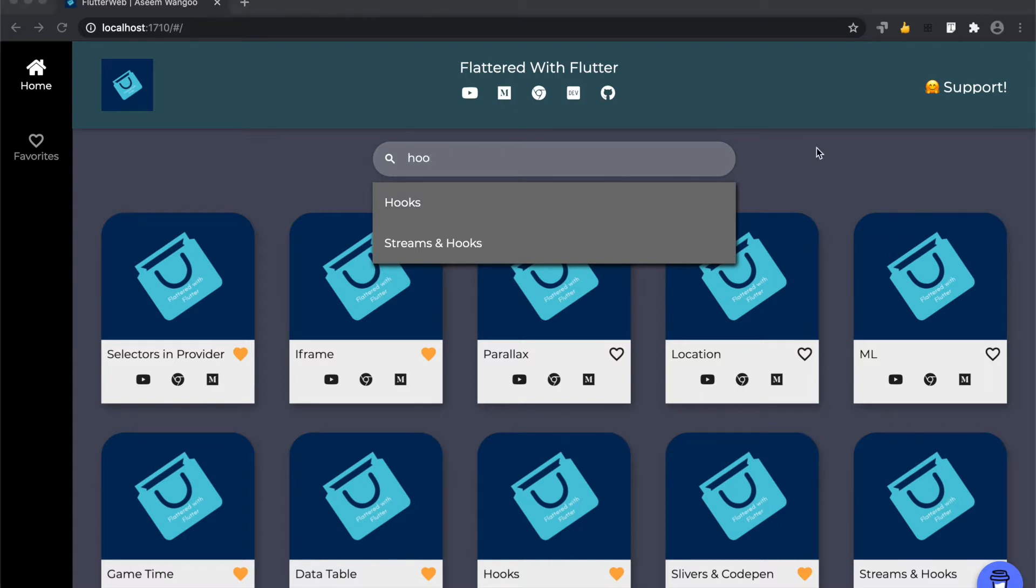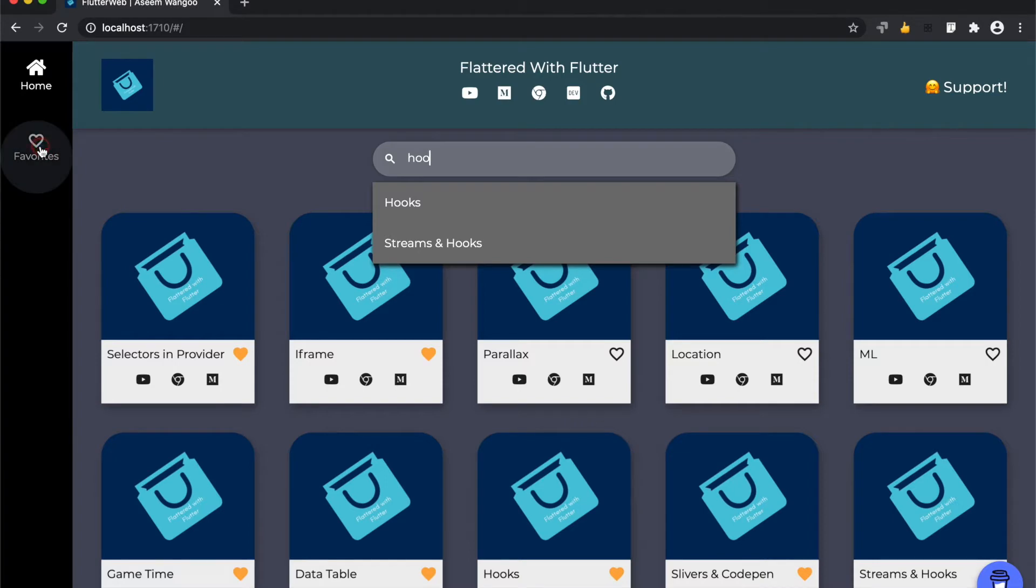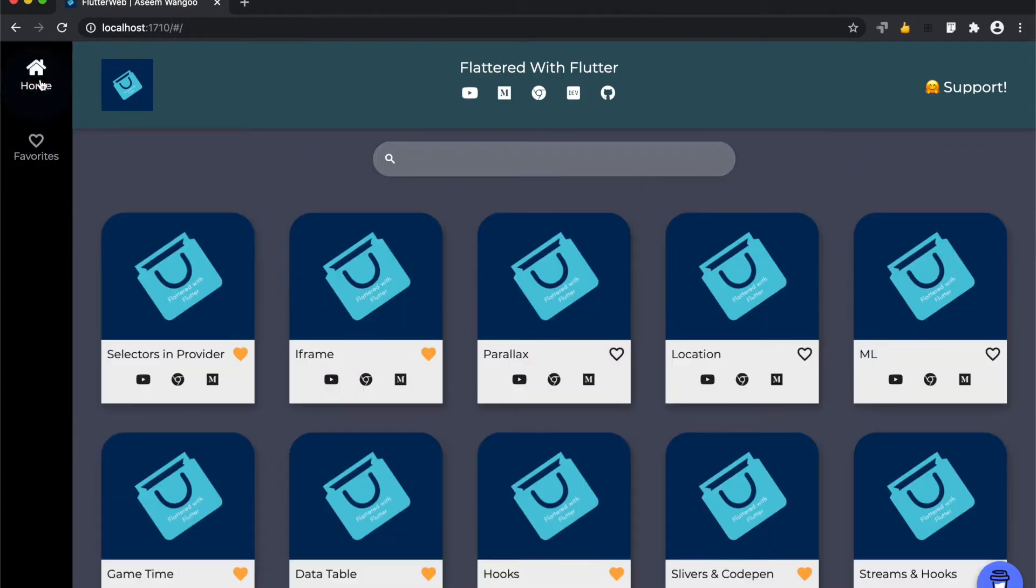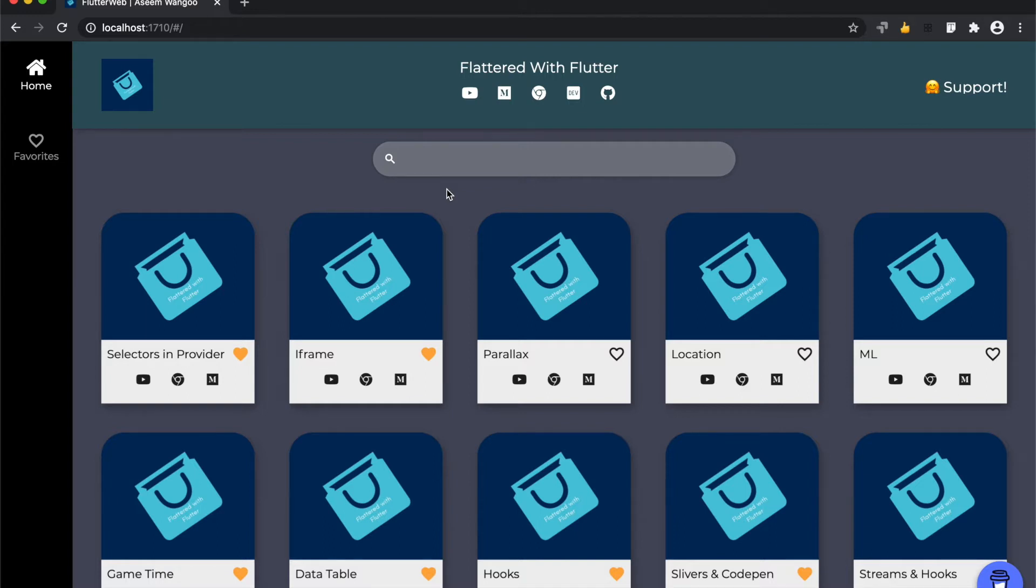Let's say we navigate to a new tab or new page, let's say favorites. And after we come back again, we have cleared the search entries as well as the list of search results.